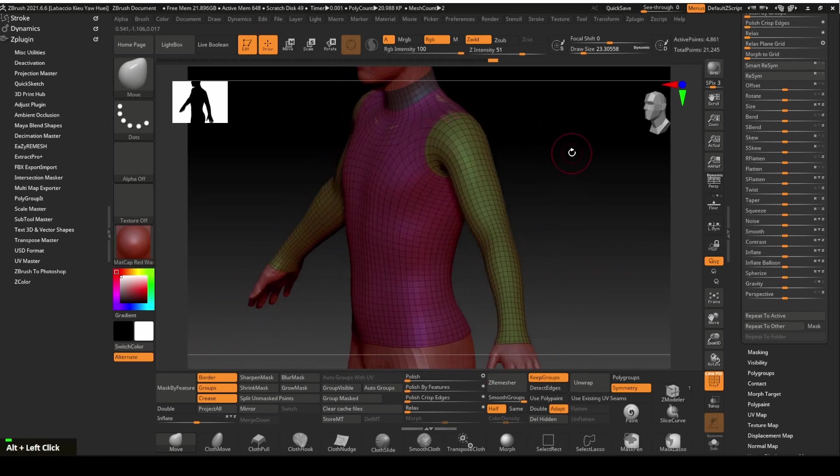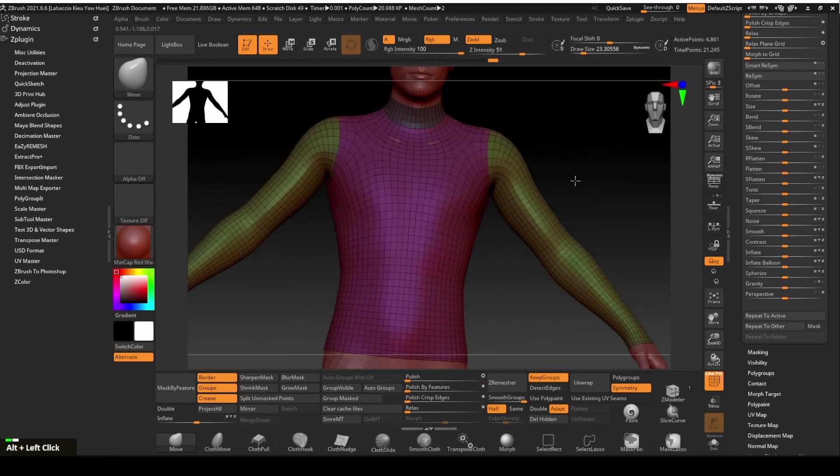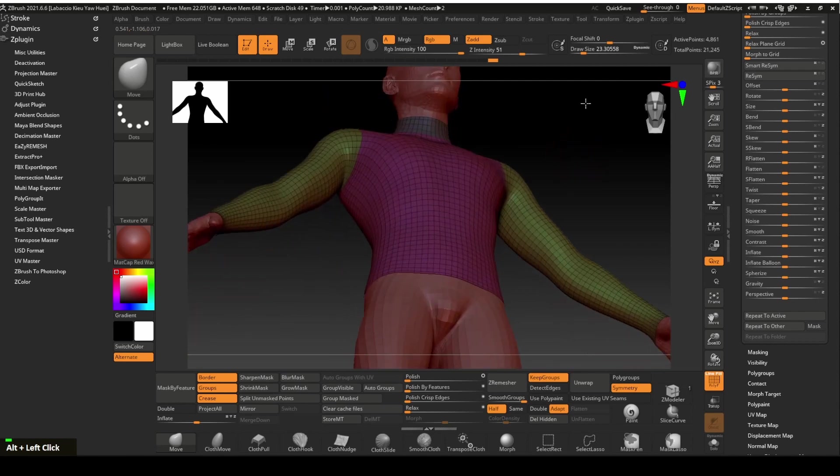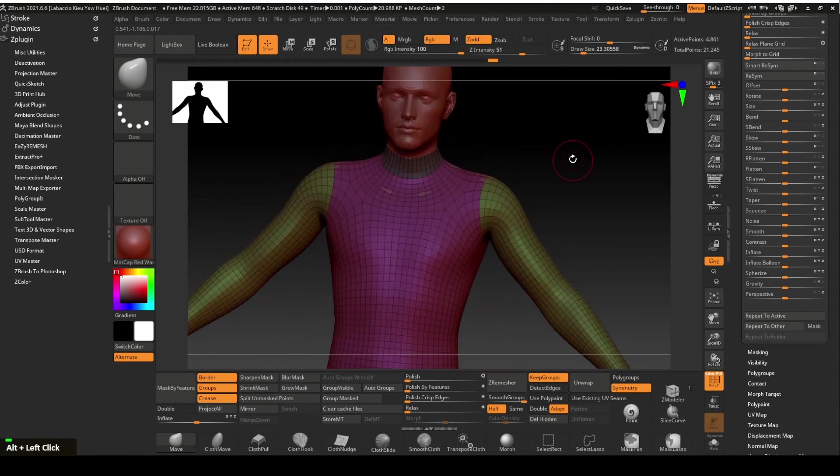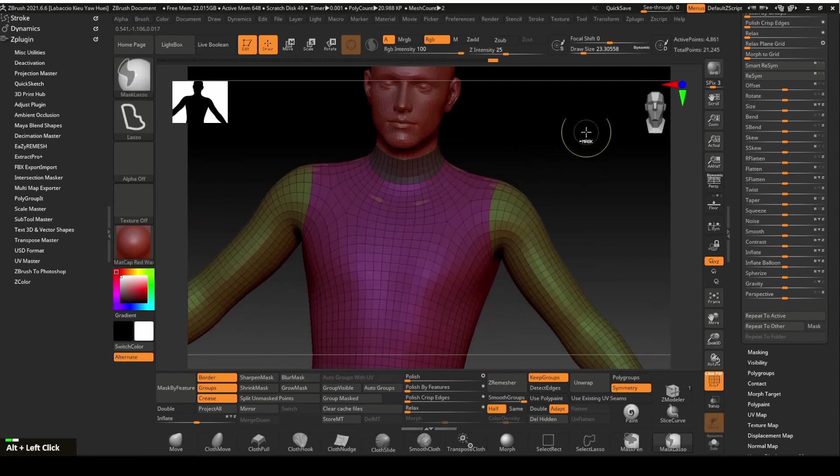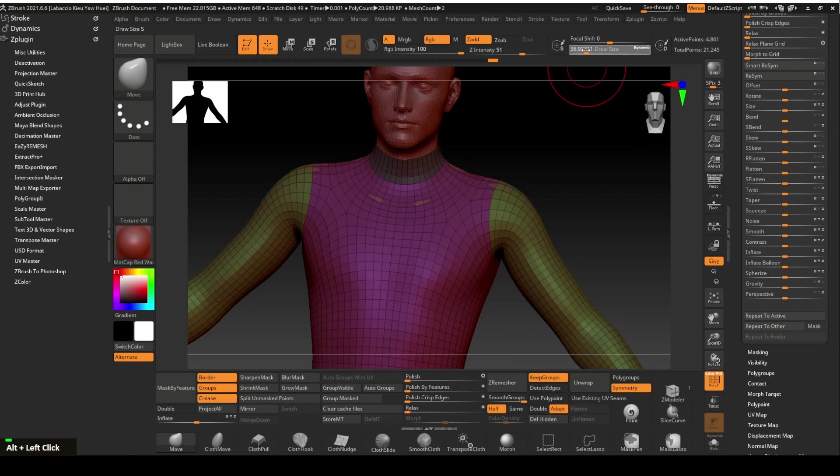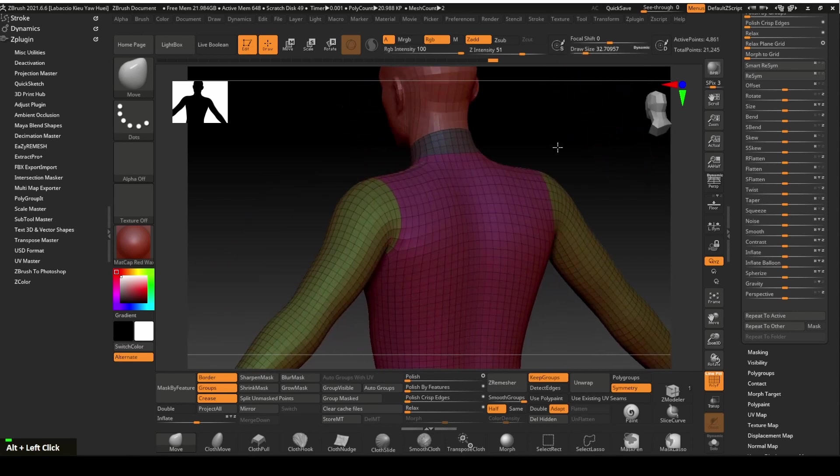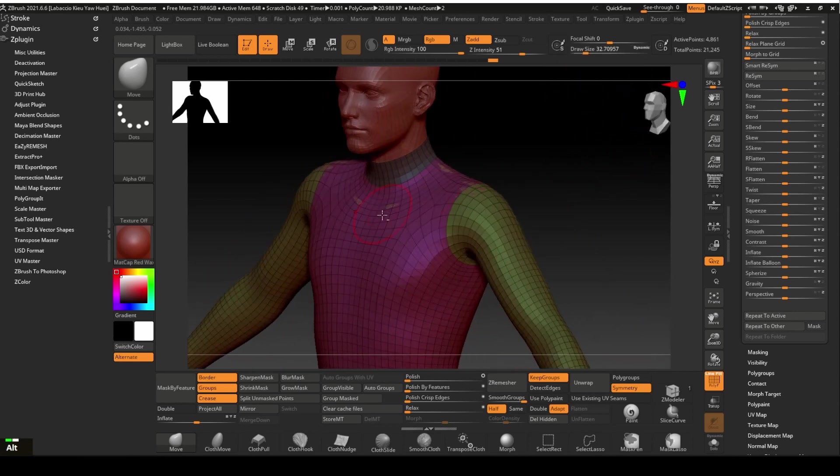Notice the mesh shrinks slightly after applying the polish function. This is why we need to mask out a slightly larger area before extracting the mesh. Use move tool to fix the poke through.